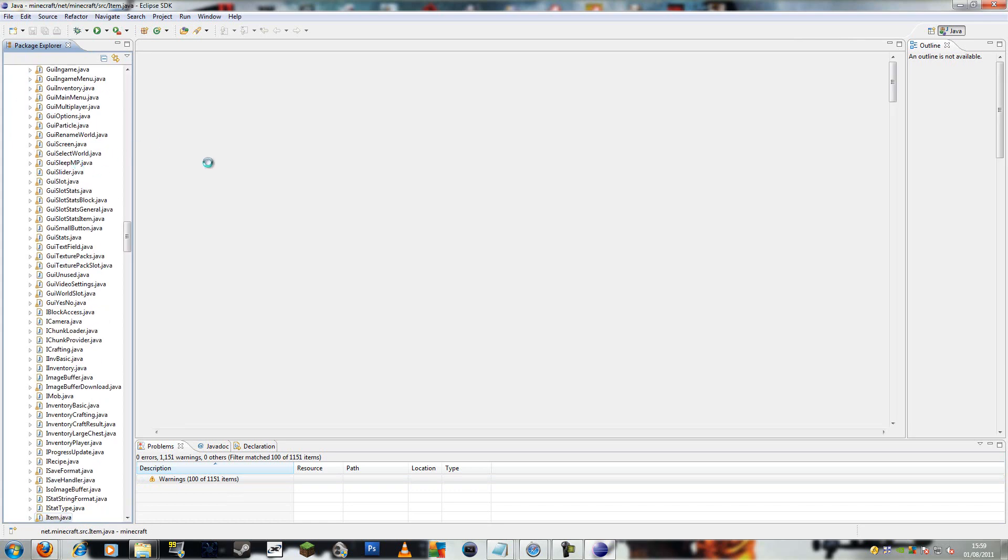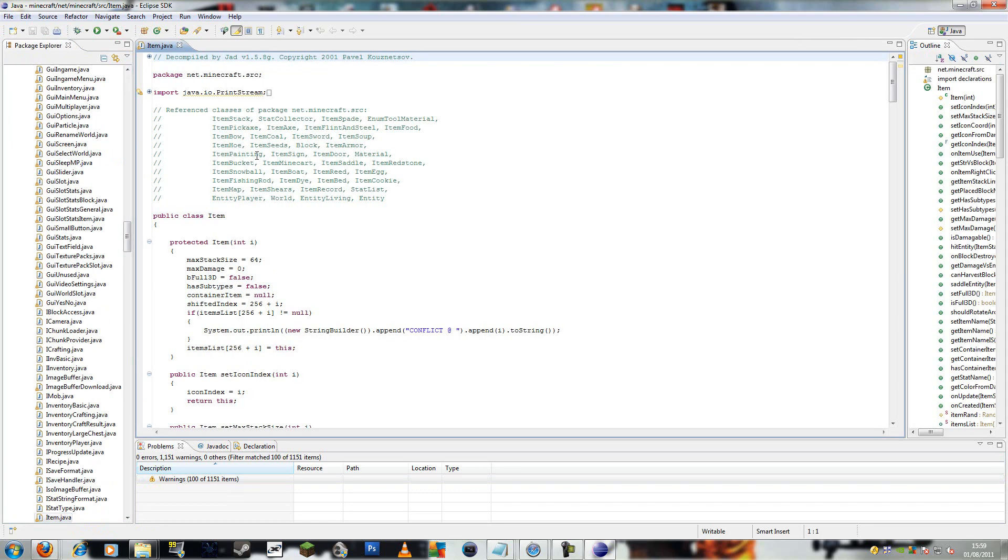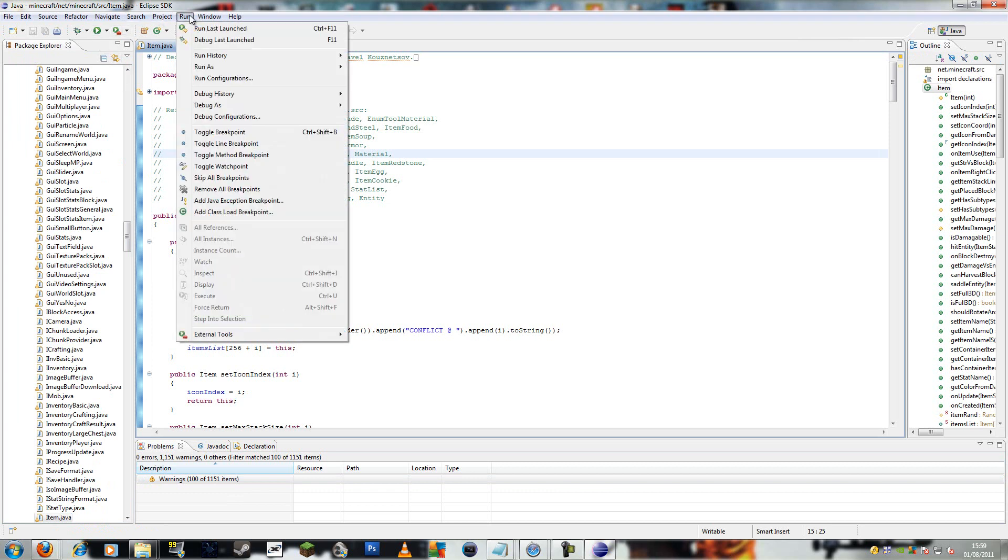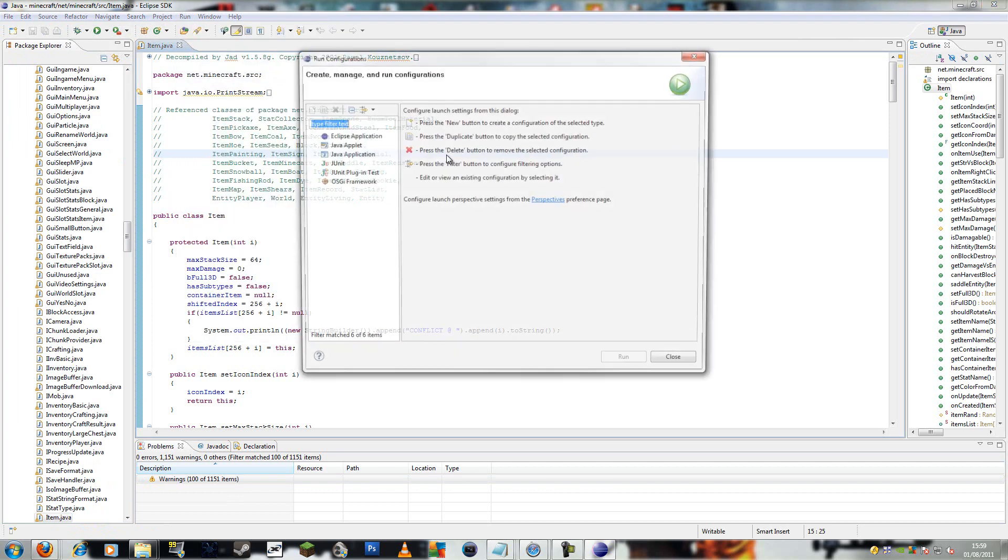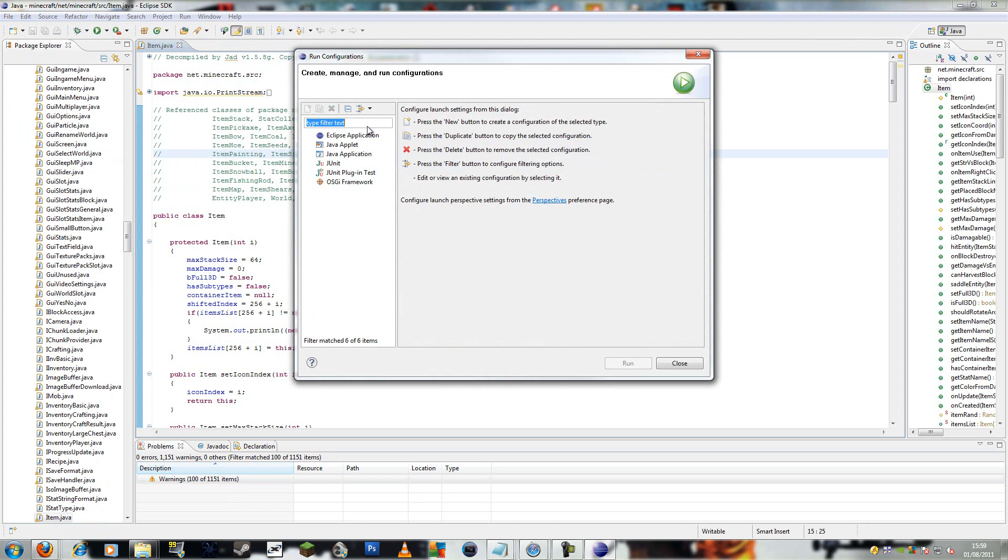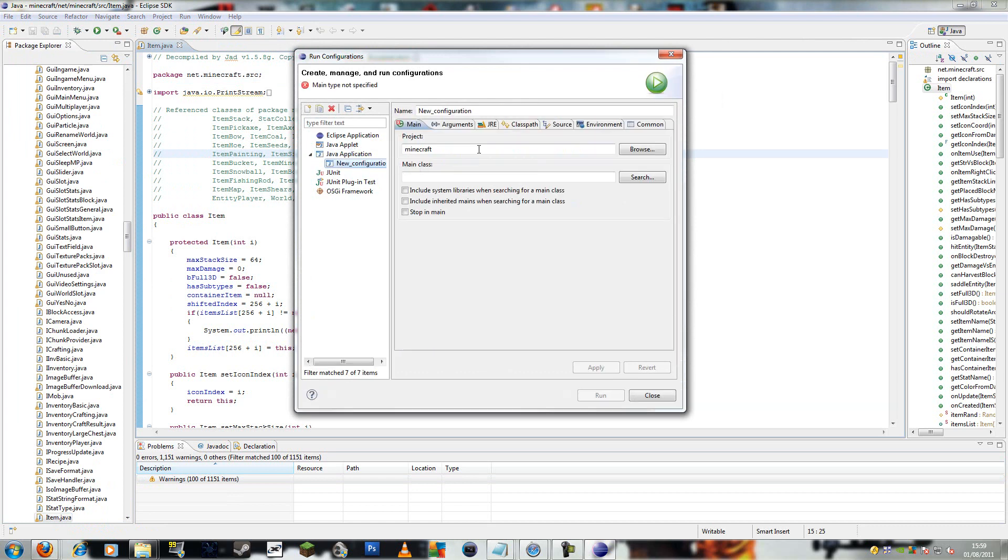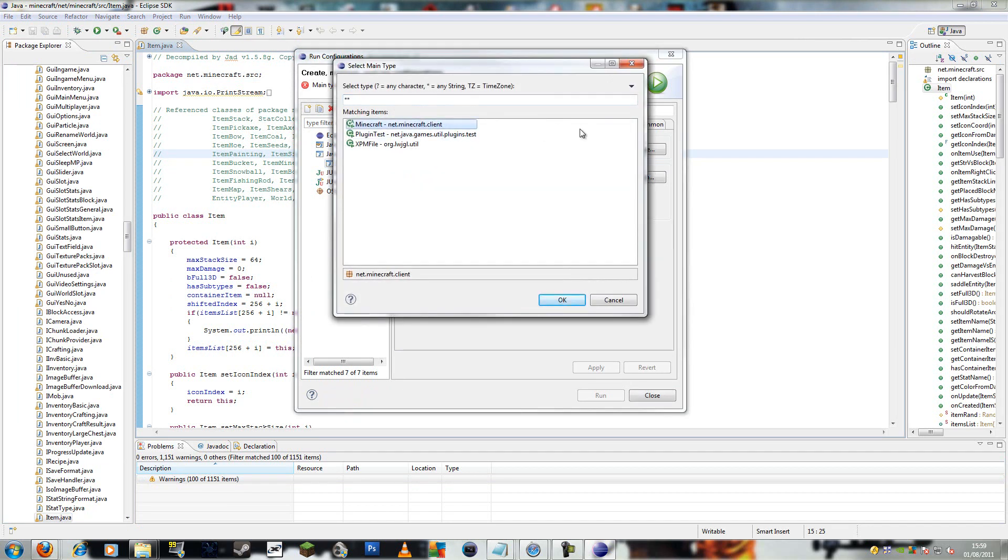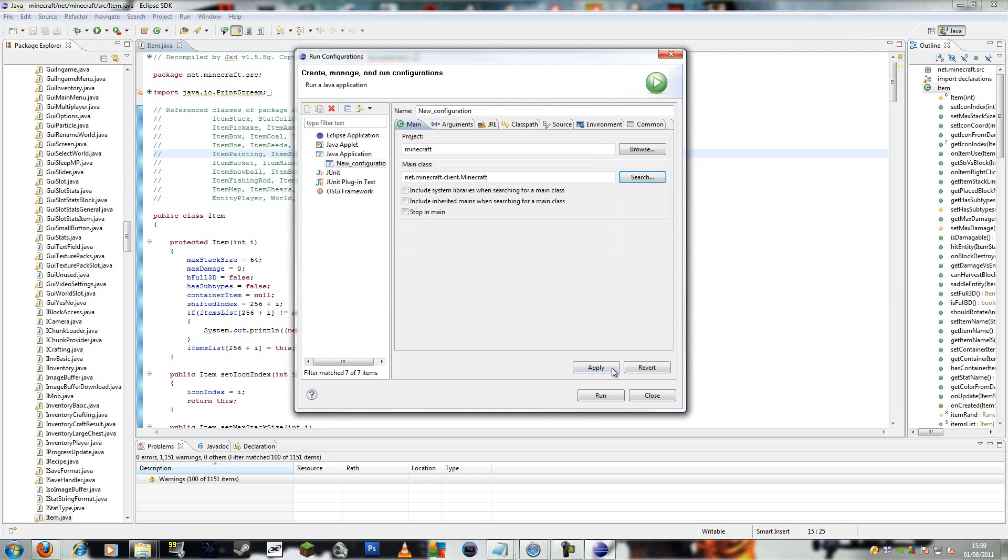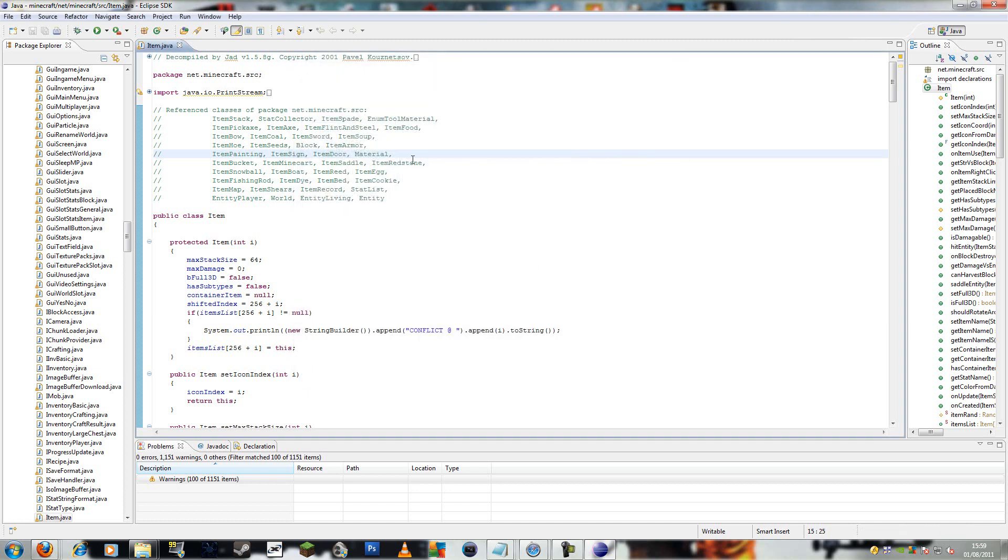Alright, almost done. Now we need to, well hold on, we need to make a configuration. So run configuration, Java application. And here it says main class. Click search. And you want this. Minecraft.net.minecraft.client. Apply, run.